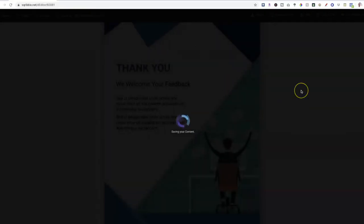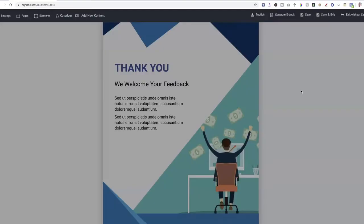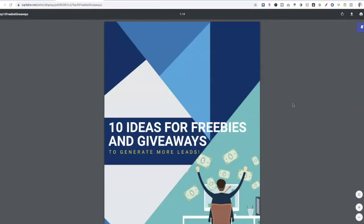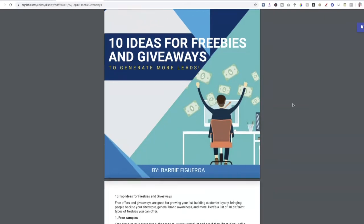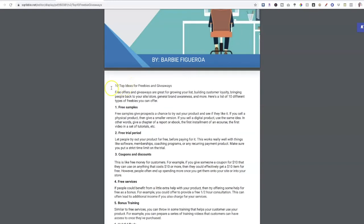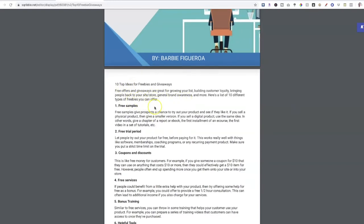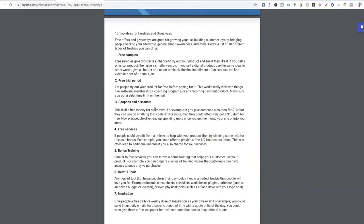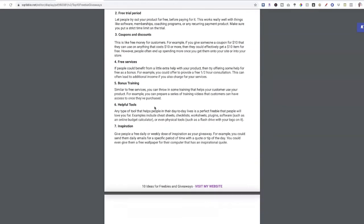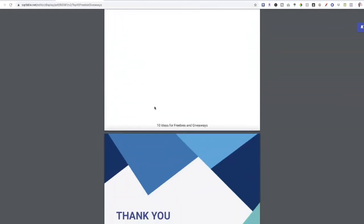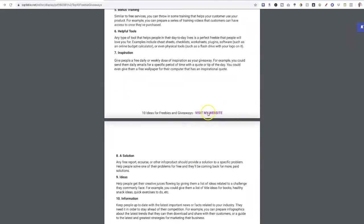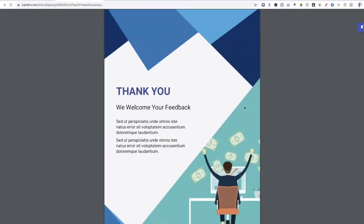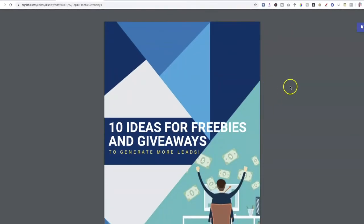I'll click to open it up in a new tab and now we have our lead magnet: '10 Ideas for Freebies and Giveaways to Generate More Leads.' Of course I would add a short introduction, but you get the idea. You can upload a Word document and with some tweaking and modifications you can create a great-looking lead magnet relatively quickly using Scribble. You can also send people to whatever link you want by including a clickable link — and that's basically it.